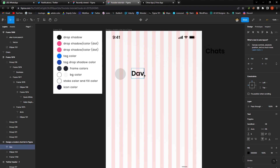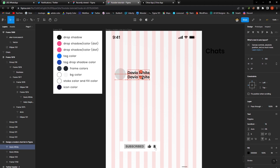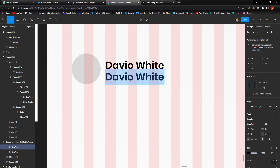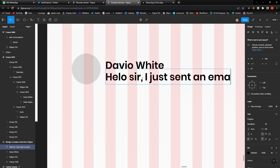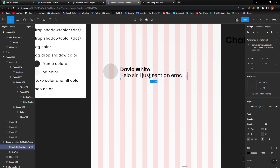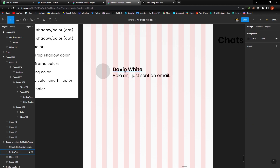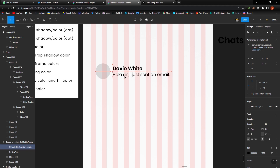I'm going to change the name to 'Baby White' and set it to 16px. Then I'll duplicate it and type a message: 'Hello sir, I just sent an email.' I'll make this one regular weight instead of semi-bold, and set it to 14px. So 14 for the message and 16 for the name.